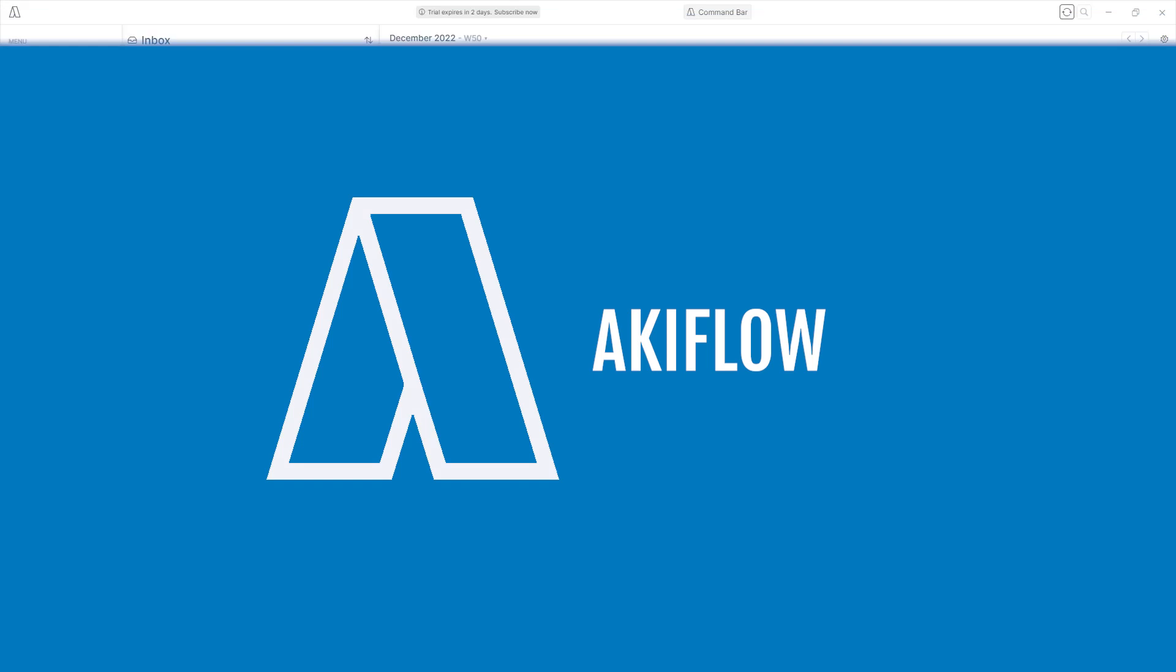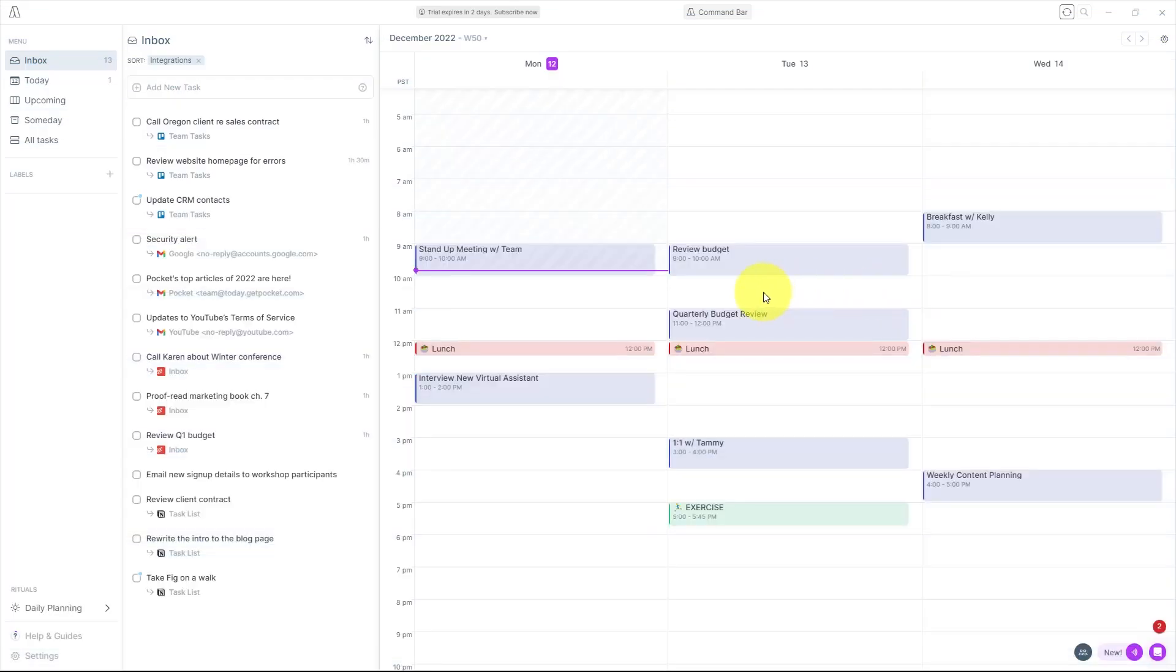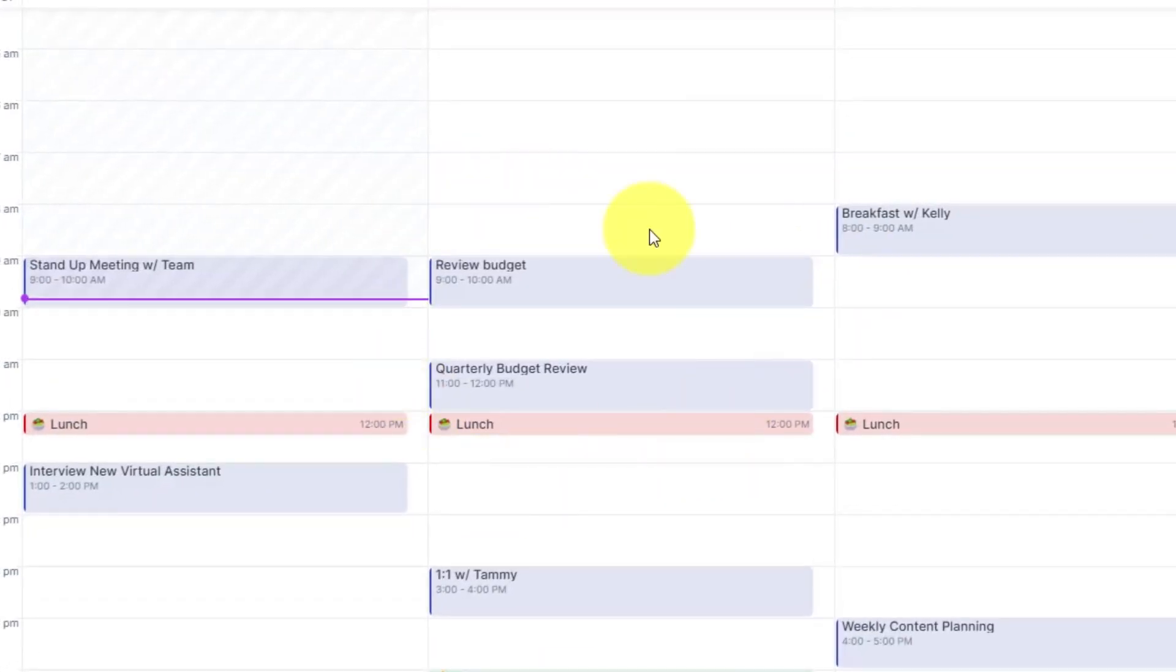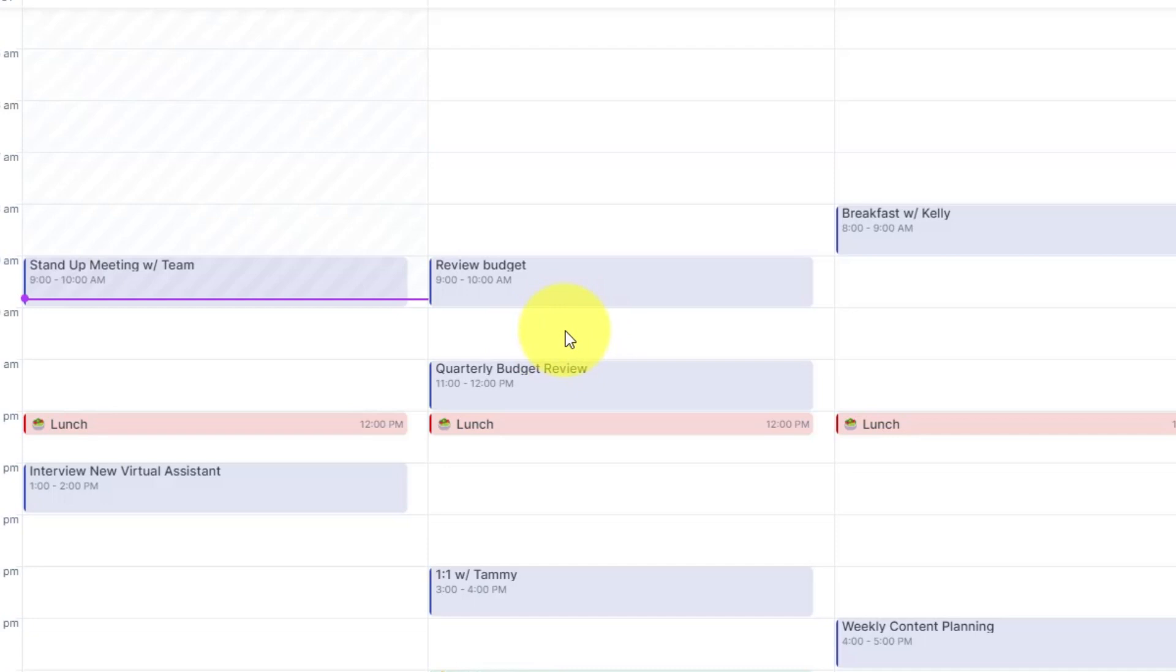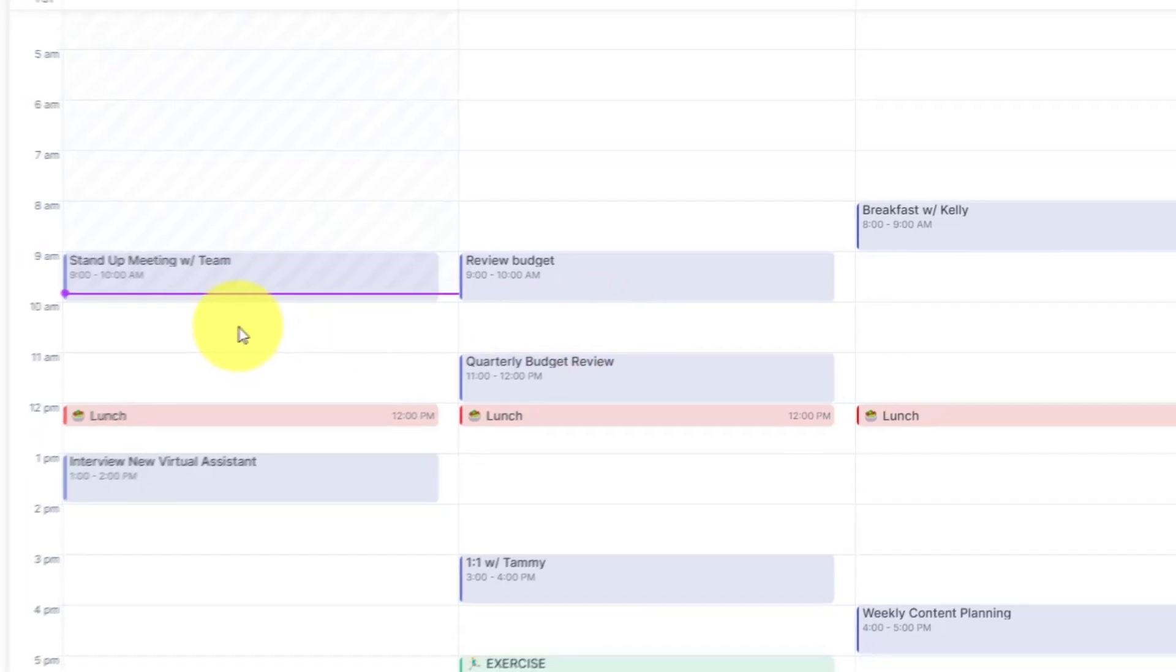Here I am within my Akiflow account and I already have my calendar synced. So no matter what I do here, either within Akiflow or within my calendar, it will stay perfectly synced.